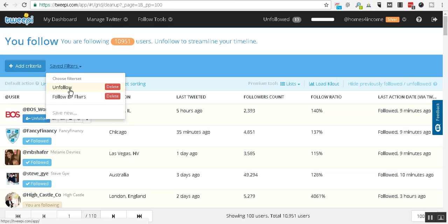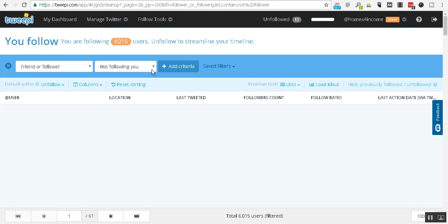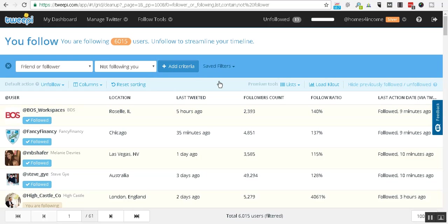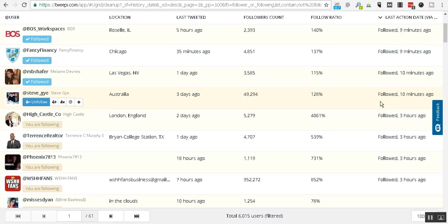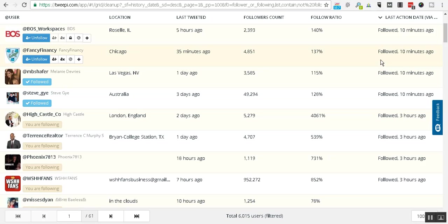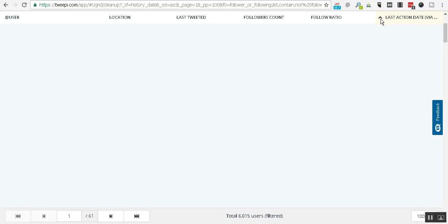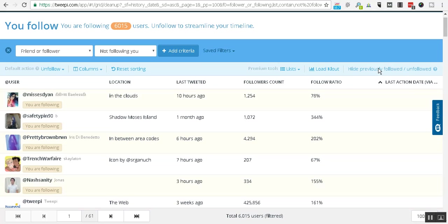We're going to apply a filter that we set up and basically these are all the folks that we follow. What we're going to do here is now we're going to click on last action date via Tweepy and filter by that. I've got to push the little down arrow, moves it to an up arrow.